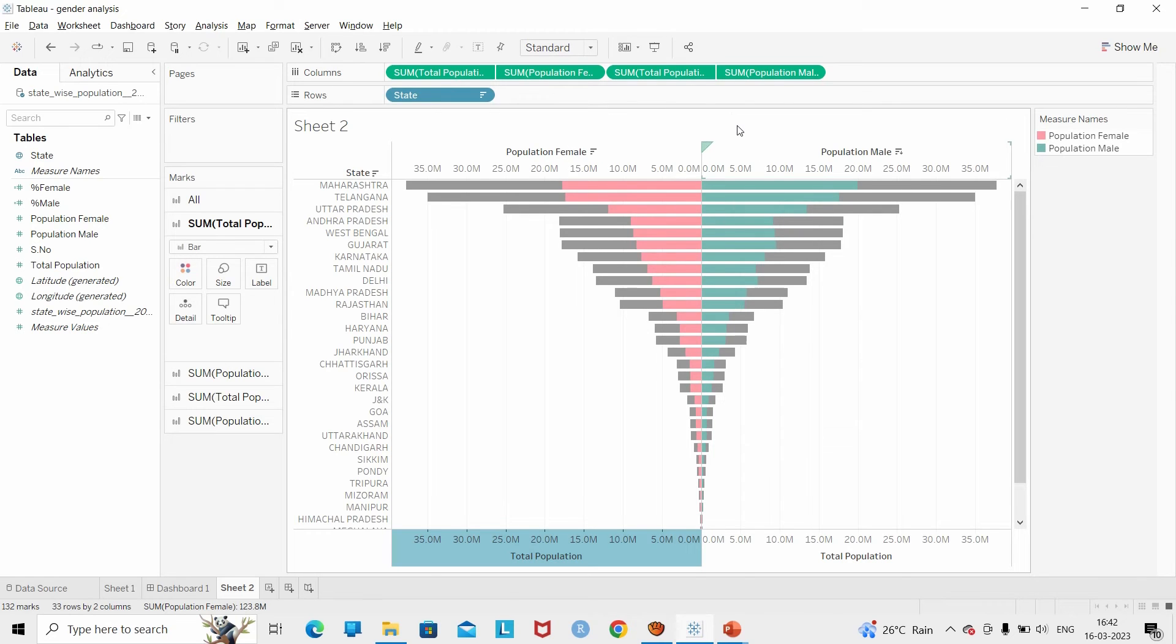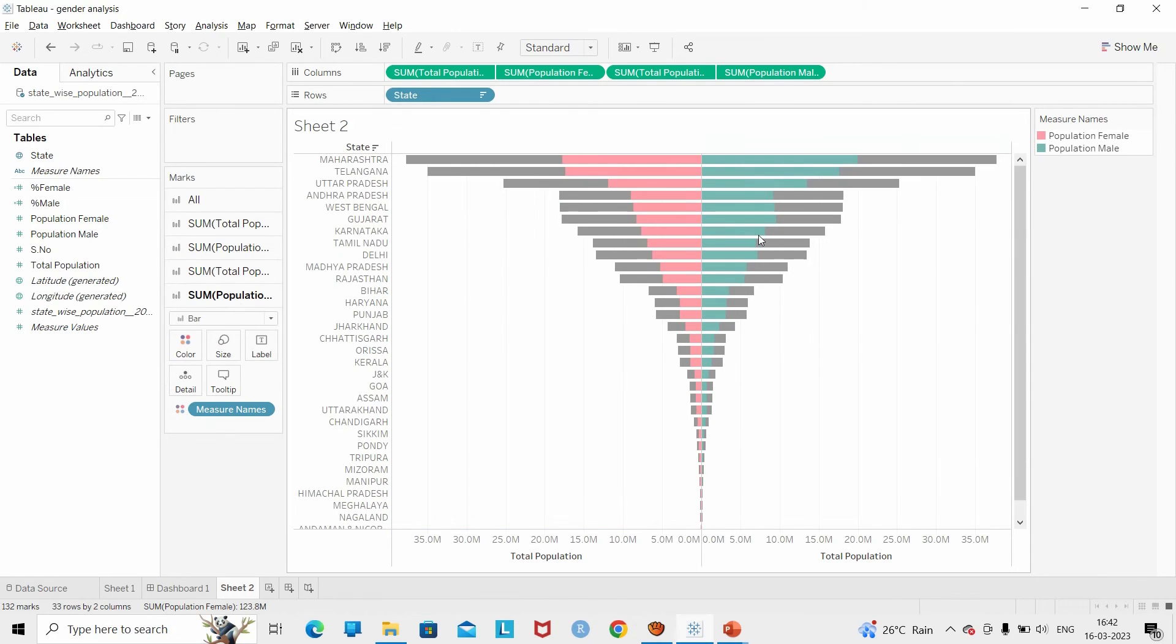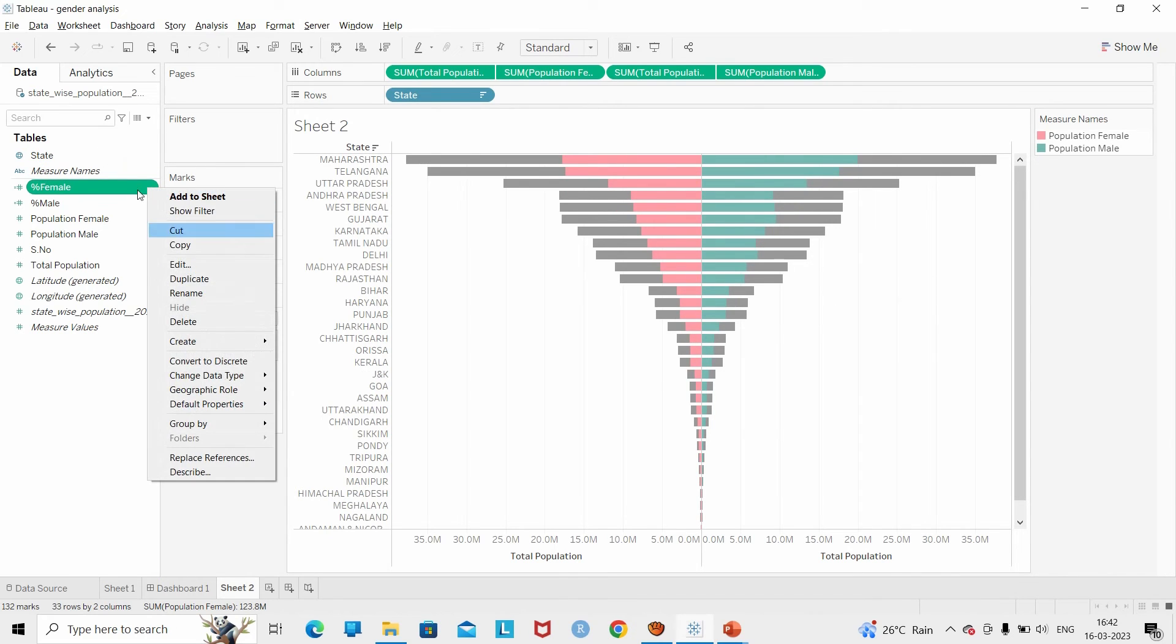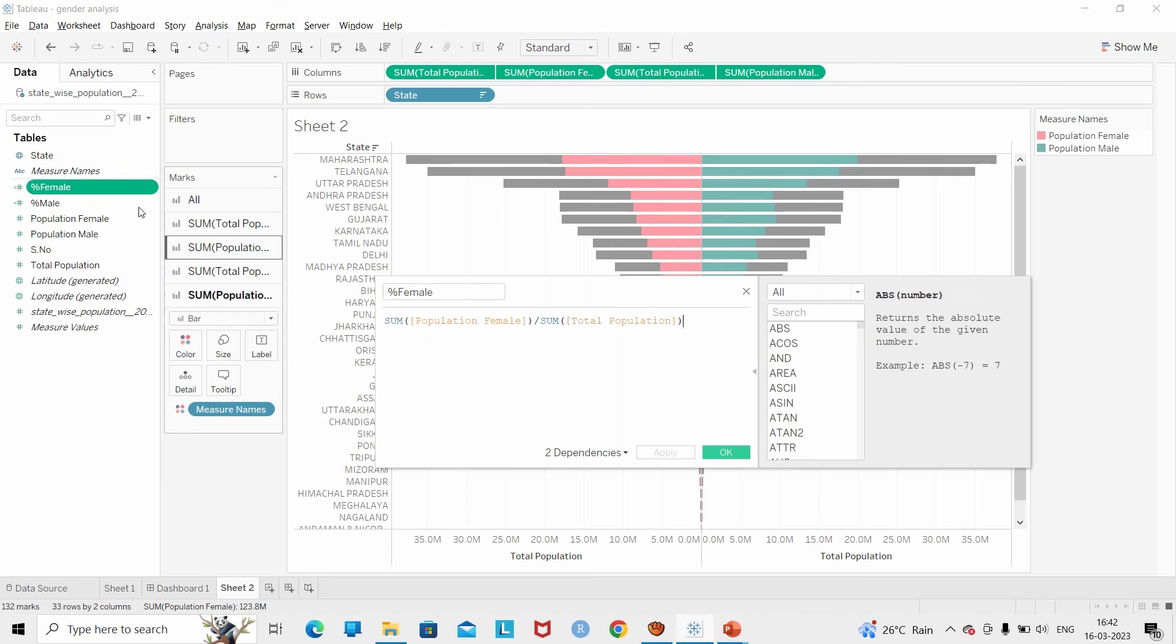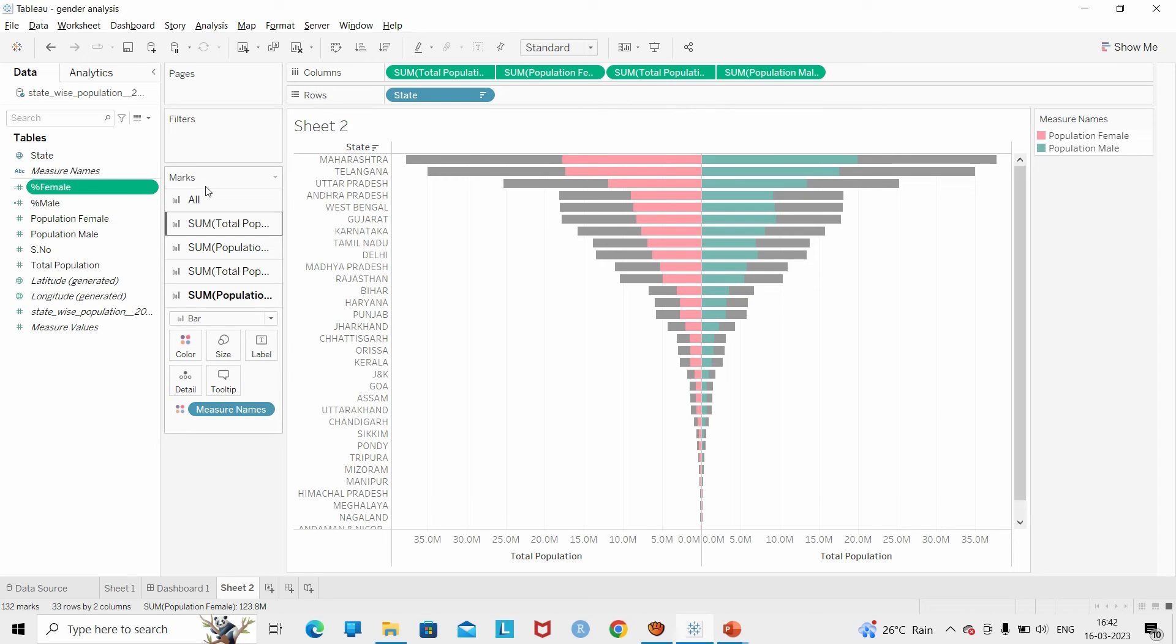For formatting, we can get rid of the headers. I have created a calculated field to find the percentage of female - the sum of the population of female upon the total population. Similarly, I have created the percentage of male. I put both calculated fields under the tooltip of the total population.